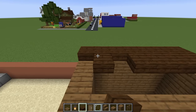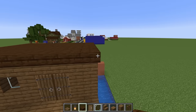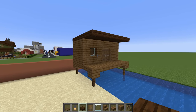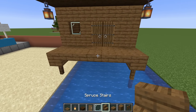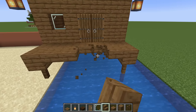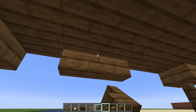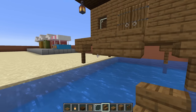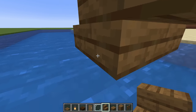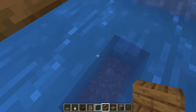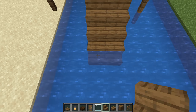We then want to place dark oak slabs along the top of the roof, and then extend two rows forward to overhang the actual building itself. We then want to hang lanterns off of the front corners of the roof. Replace the two spruce slabs in front of the doors with upside down spruce stairs — that will allow us to place stairs in front and then upside down stairs underneath, then stairs in front that will join us into the water.